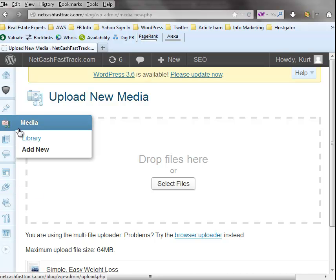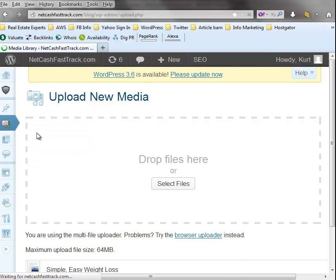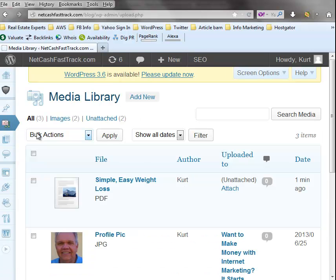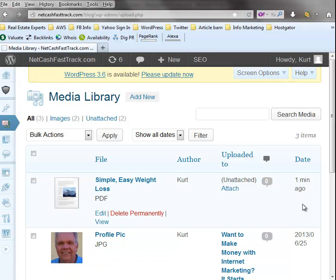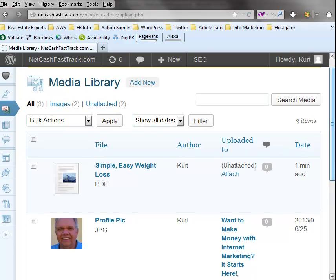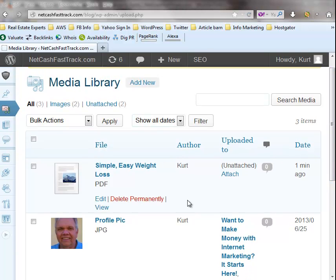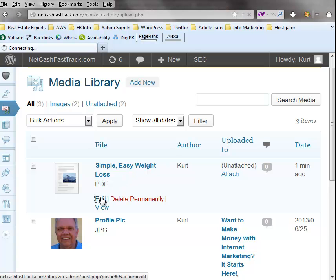Now we'll go back here to the library and there's our file. So what we want to do is we want to go to edit. Click on that.